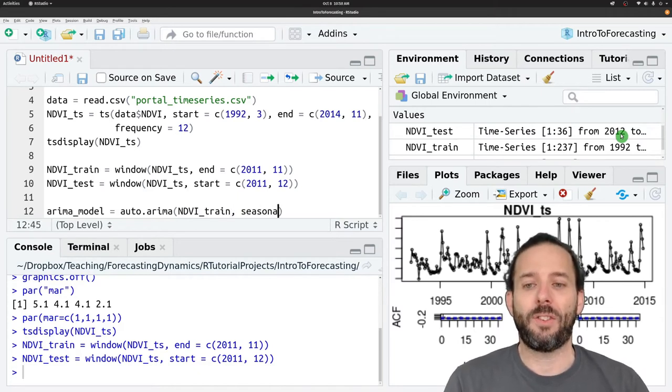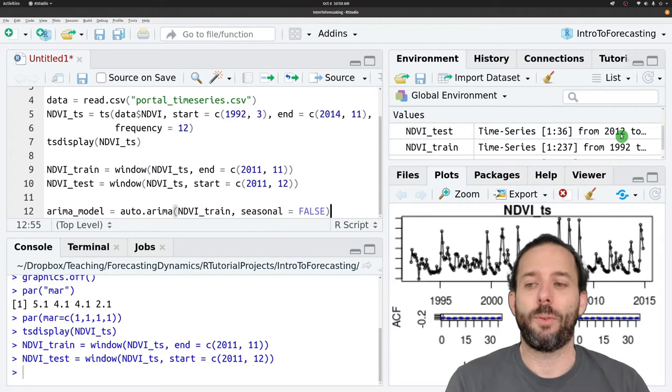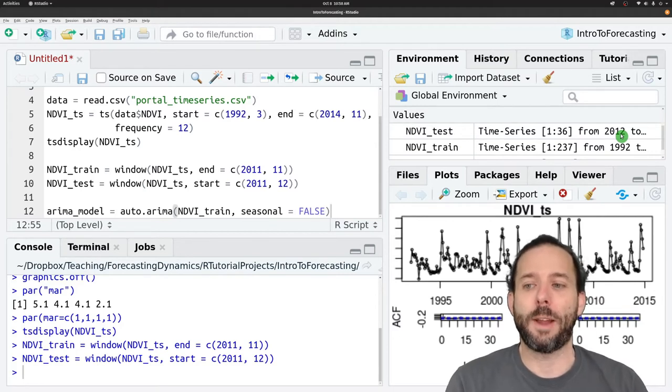And so we'll say NDVI_train for our data. And then let's set seasonal equals false so we get the non-seasonal model.